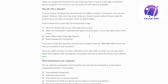Step number one is to open up your Cash App and then go to the Activity tab on your Cash App home screen. Once you're in the Activity tab, step number two is to select the exact transaction that you want to dispute.